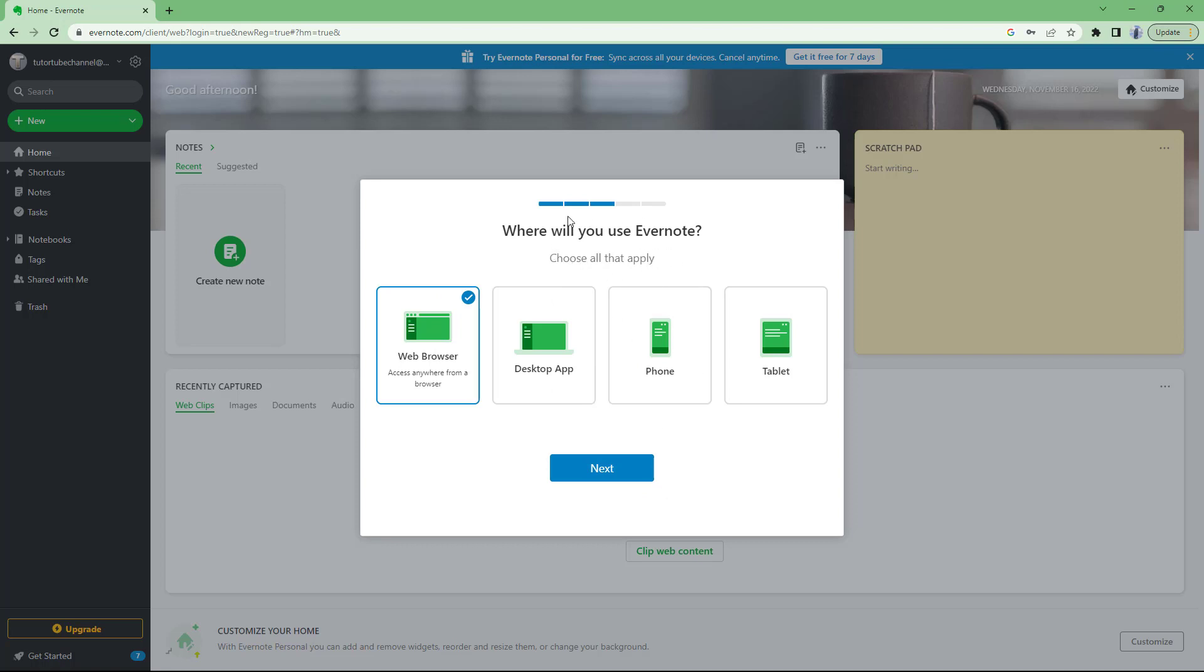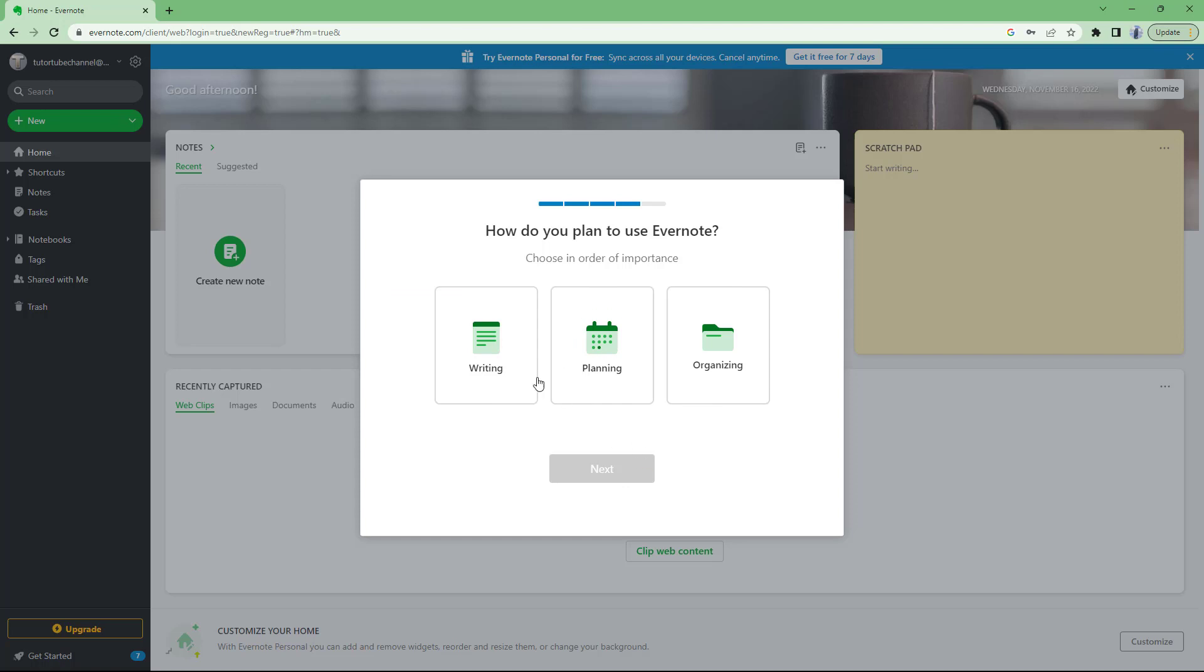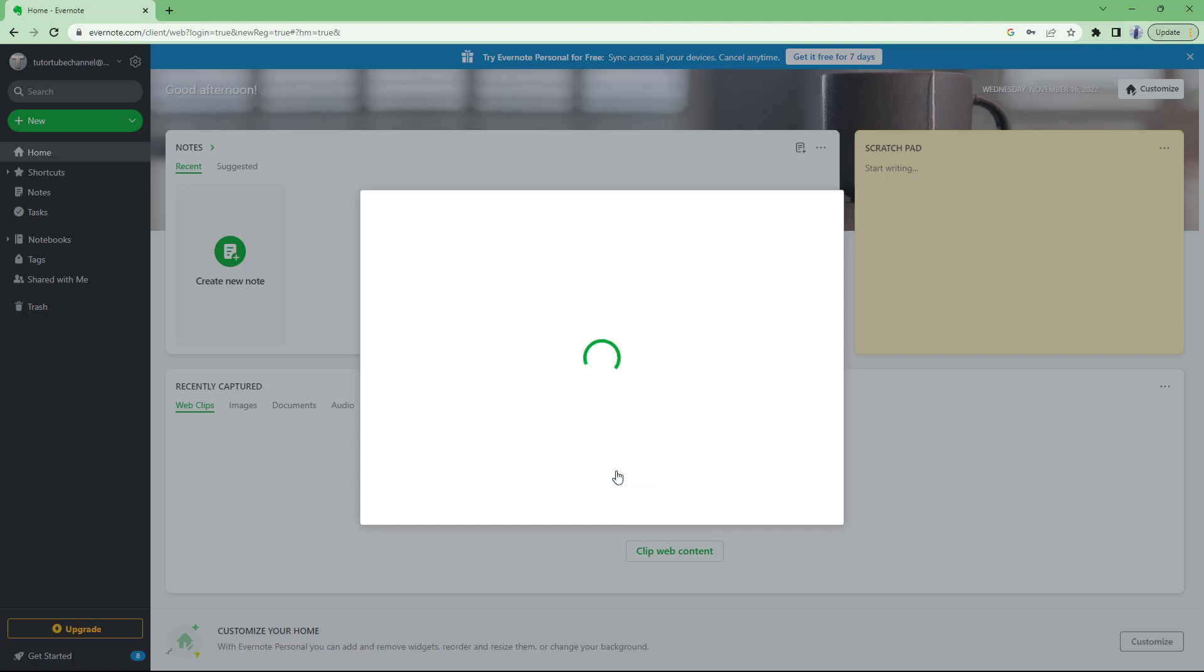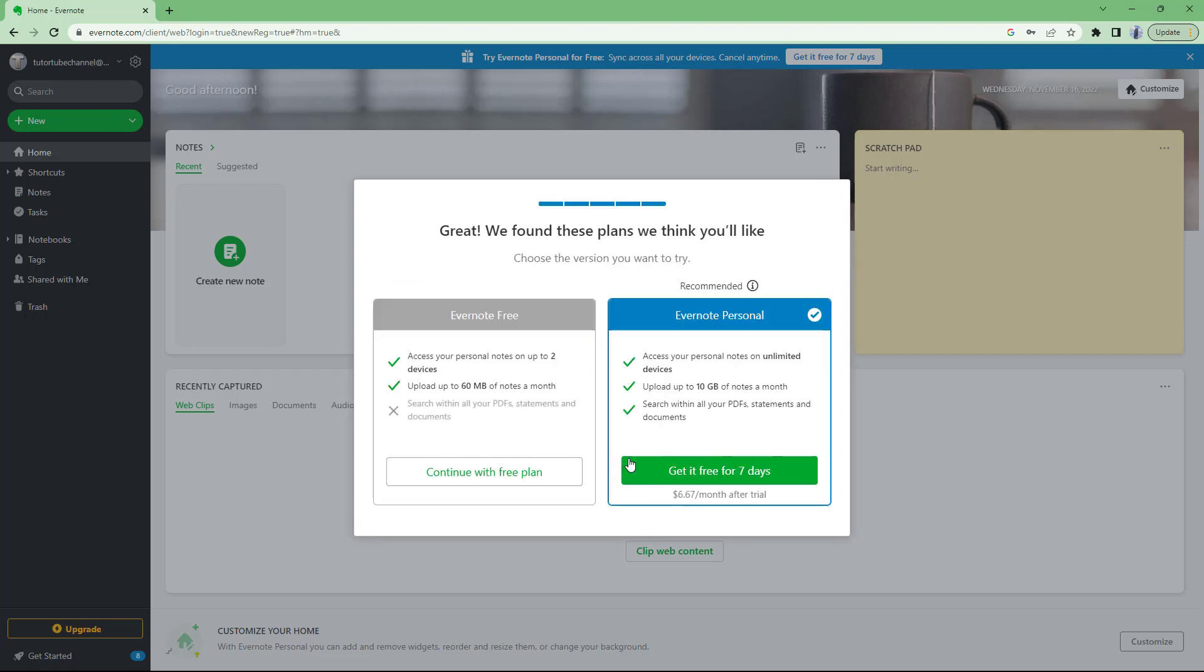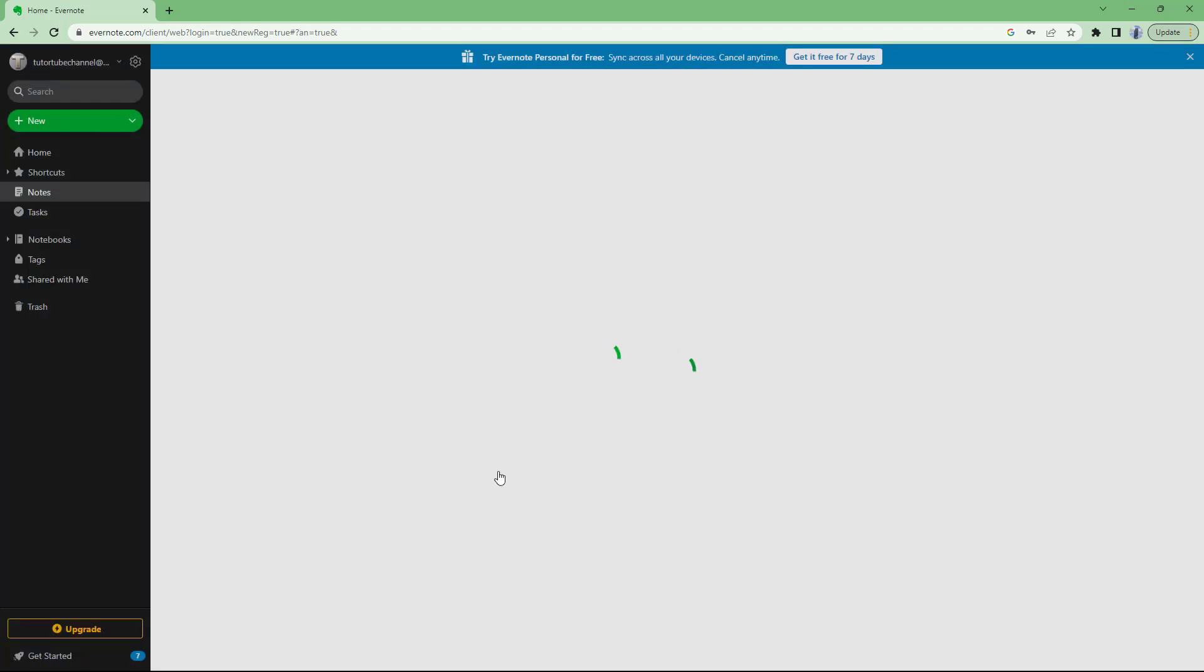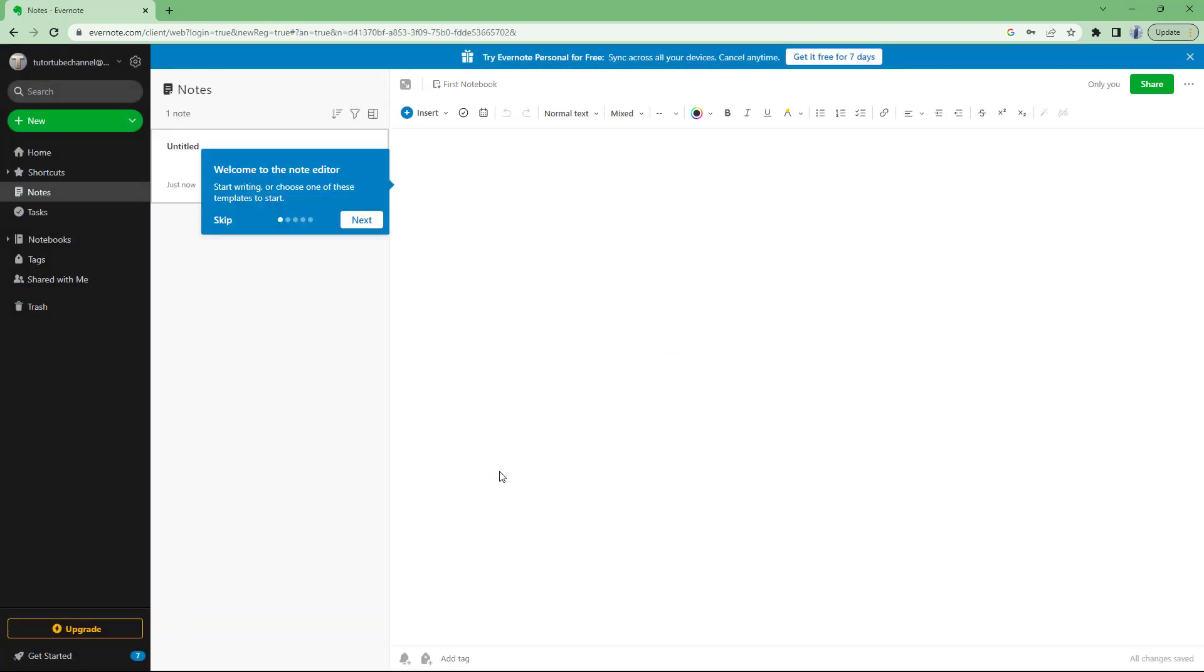It also asks you where you'll be using Evernote. I'm just going to say web browser, click on next, and I'm going to say writing. You can also change this out whenever you want right here. I'm just going to continue this with the free plan right here.